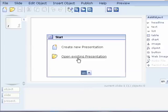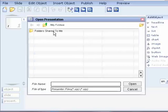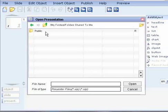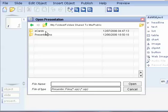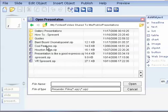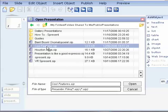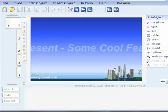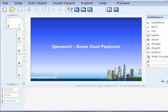Let's go and open a new sample presentation. Let's click Open. Let's go to the folder shared to me. There's a folder called Public. And right now we'll go to the folder called Presentations. We will open a presentation called Cool Features. You see, I can just double-click on it or I can click on the file and select Open.